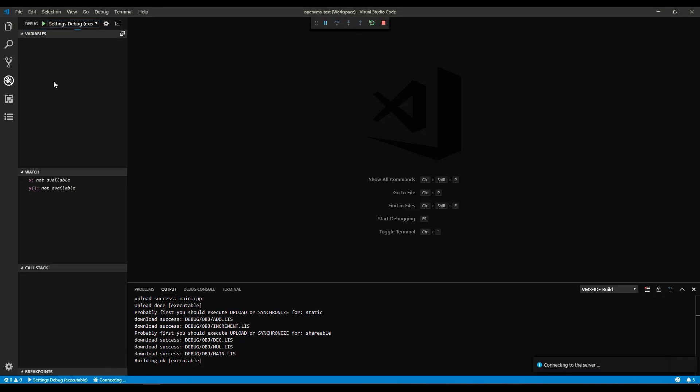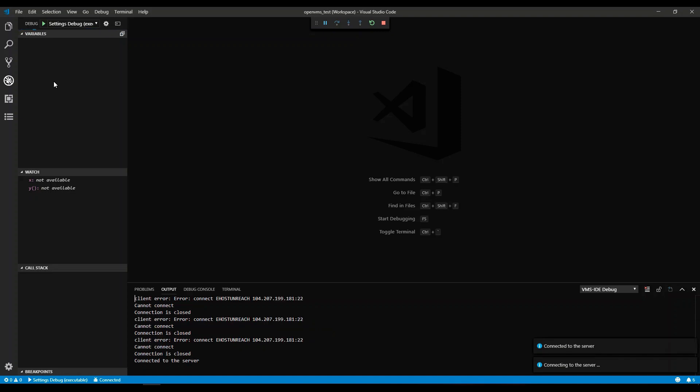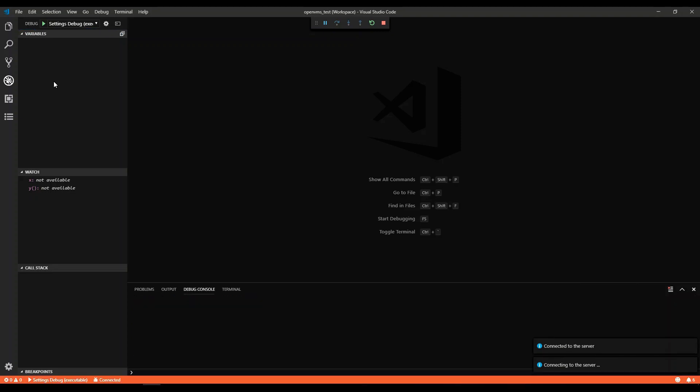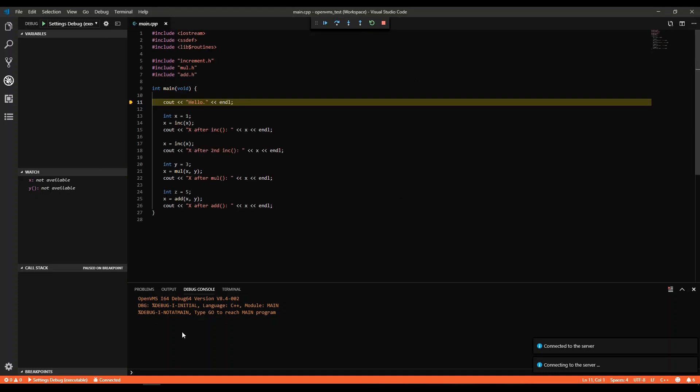First it connects to OpenVMS. Then it opens the debug console and starts the session. The main .cvp file is opened automatically.